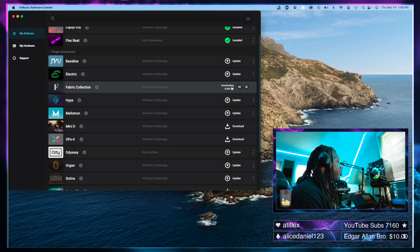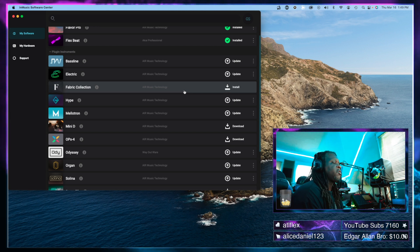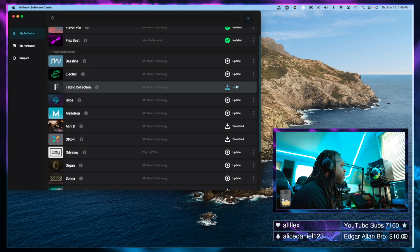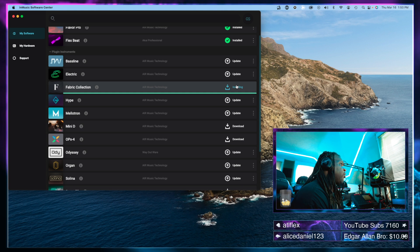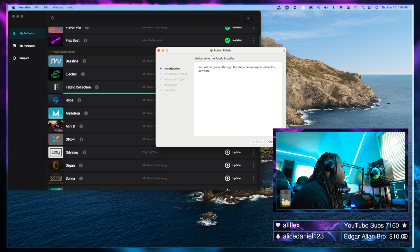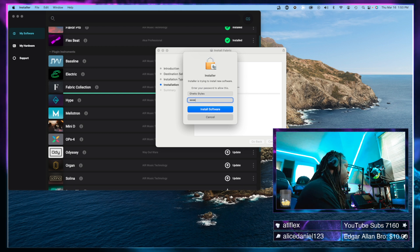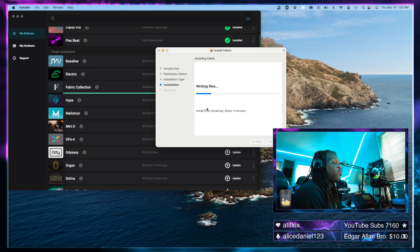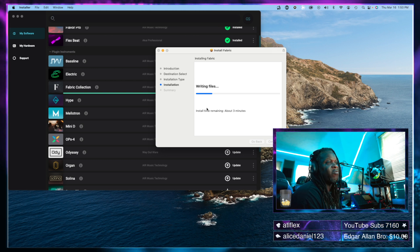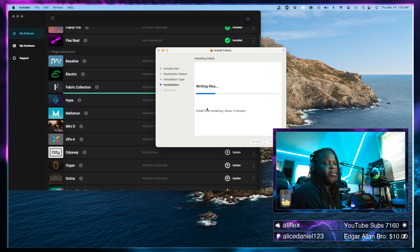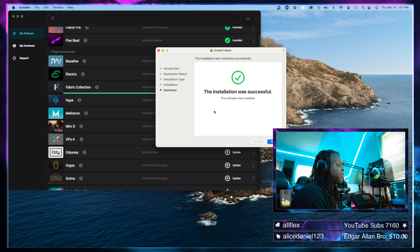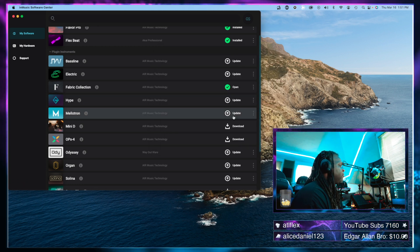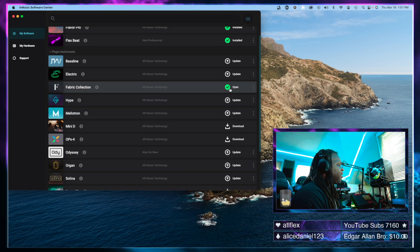All right, now we have the fabric collection downloaded. Let's click install. Should be the same process, and we'll do this quick walkthrough. Once this is done, we're going to open up Ableton and scan for new plugins again, and we should be able to open up instruments from the fabric collection inside of Ableton as well. The installation was successful. Let's go see if it works in Ableton. It does say it's installed. We can click on it to open it, but I'm going to try it in Ableton.